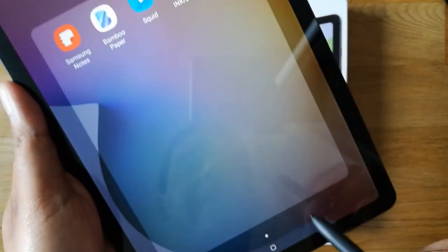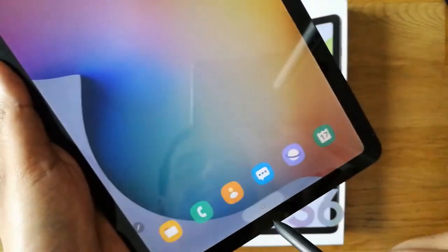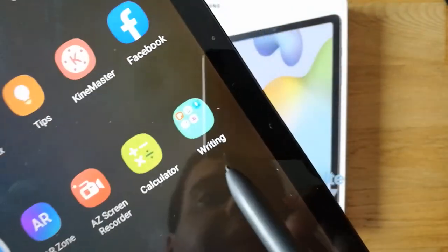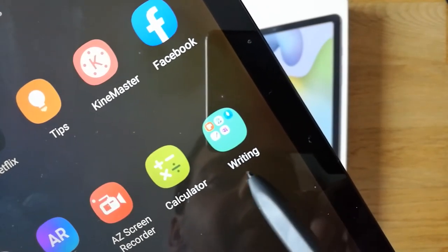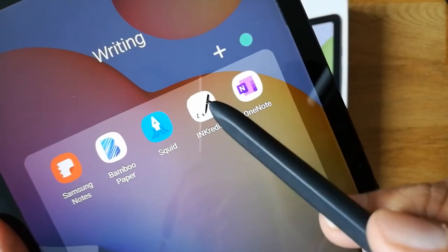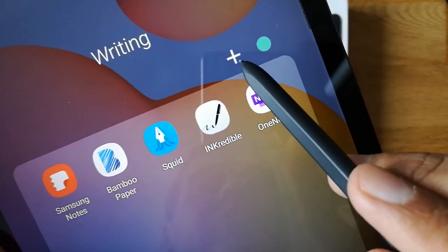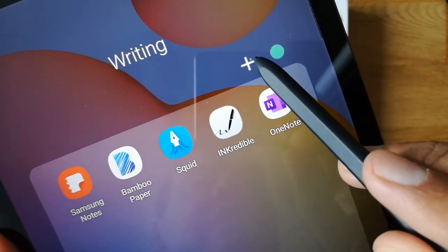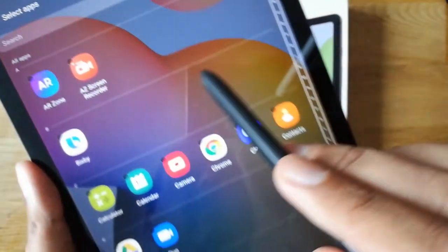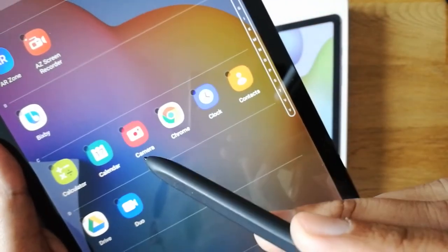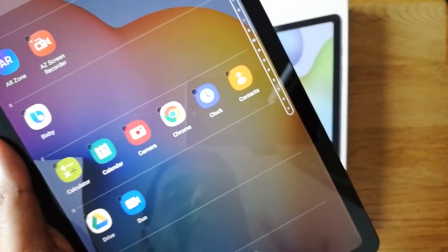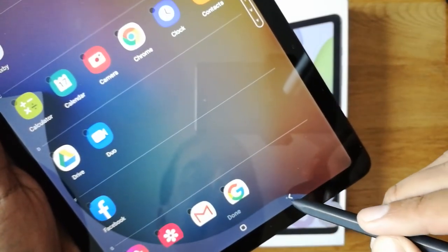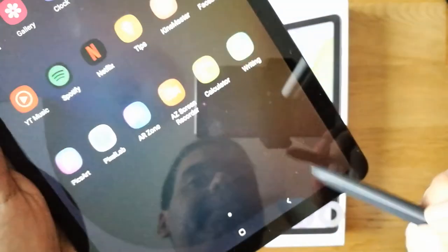When I go back, I can see the folder has already been created with the name 'Writing' and all the apps are inside. Just click on it to see all the apps. You can also add more apps using the plus button — press it and all other apps are shown so you can select any app to add to the folder.